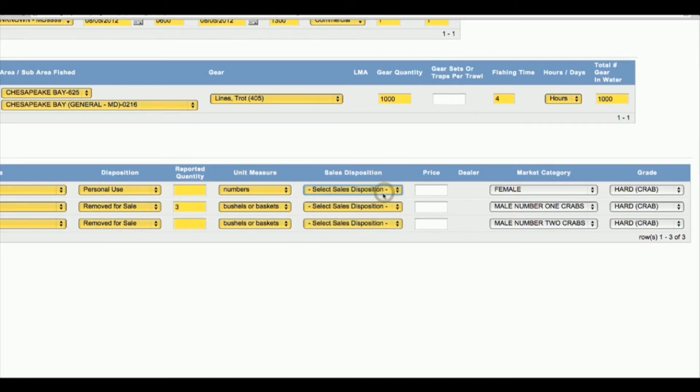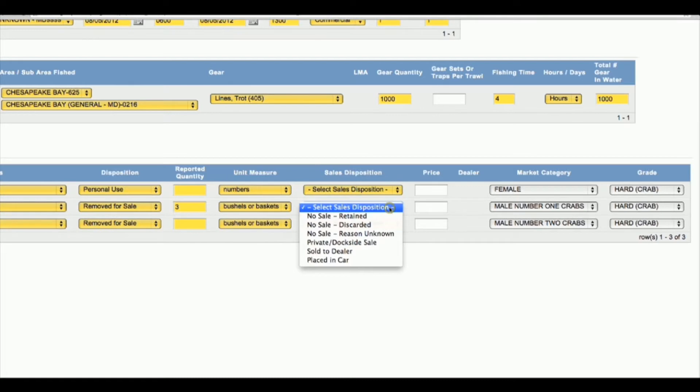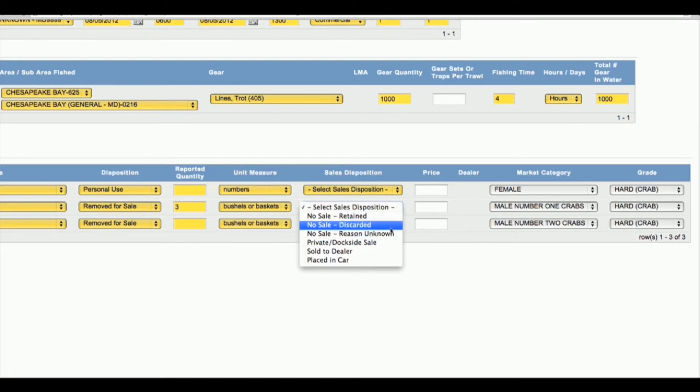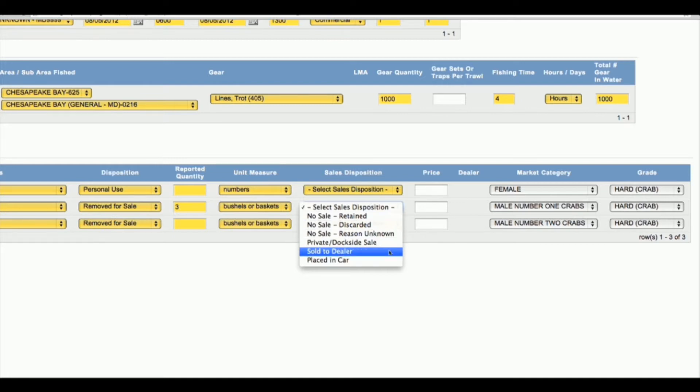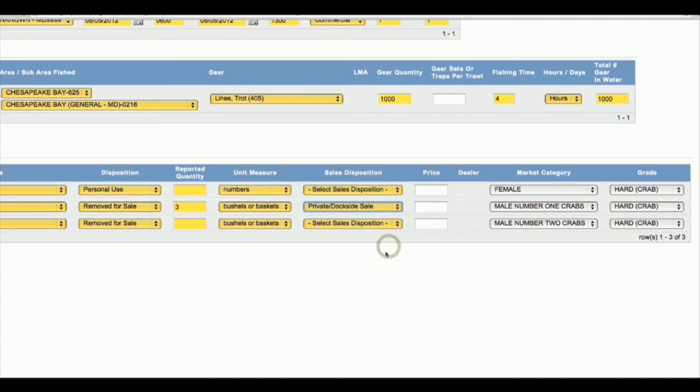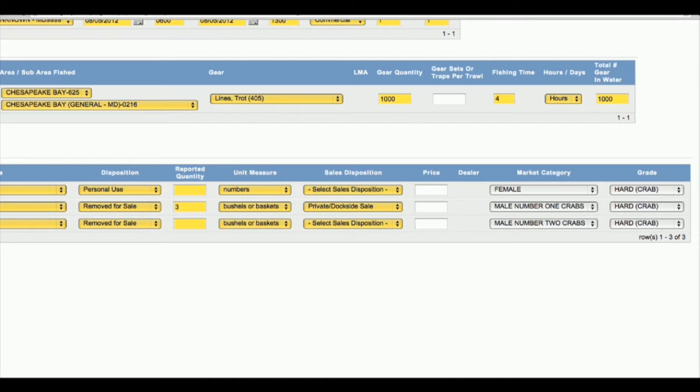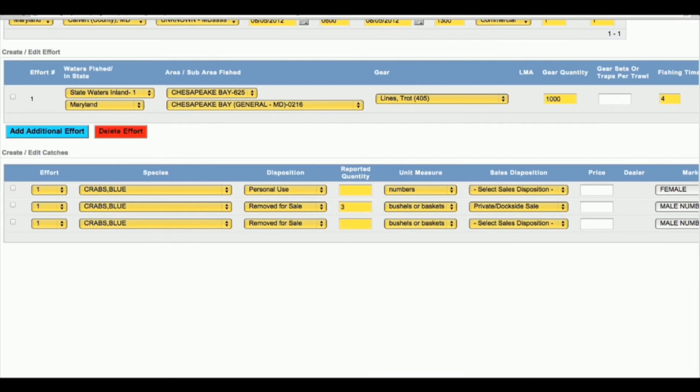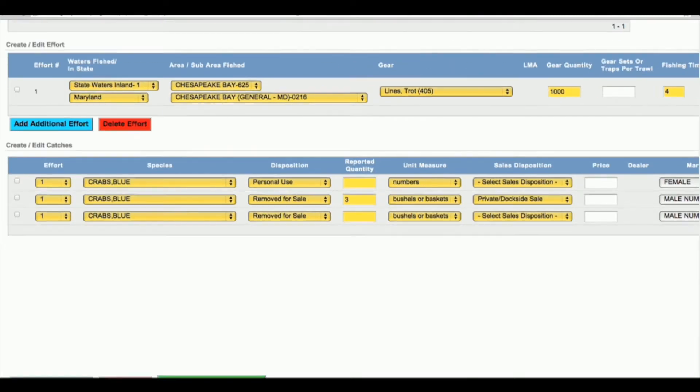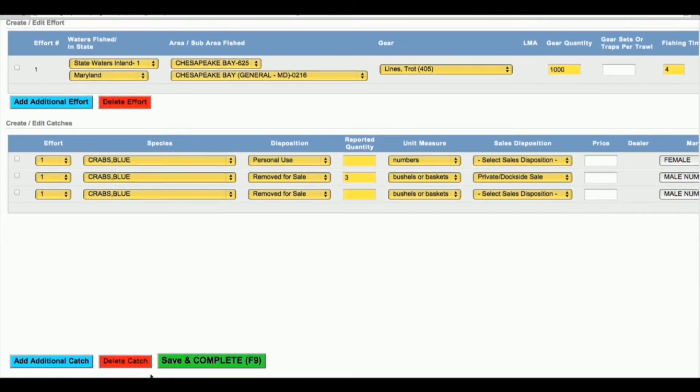What you do need to do is select sales disposition. On the same line that you put the number three for male number ones, select sales disposition and you can say they were retained, discarded, private dockside sale, or sold to a dealer. Whatever you ended up doing with them, select that. If you've entered information into all these fields and double checked that it's correct, go to the bottom of the screen and say save and complete.